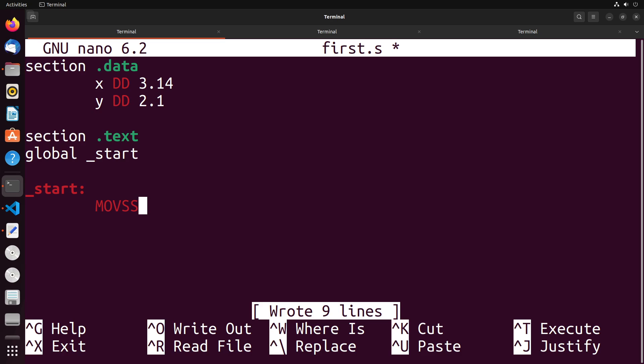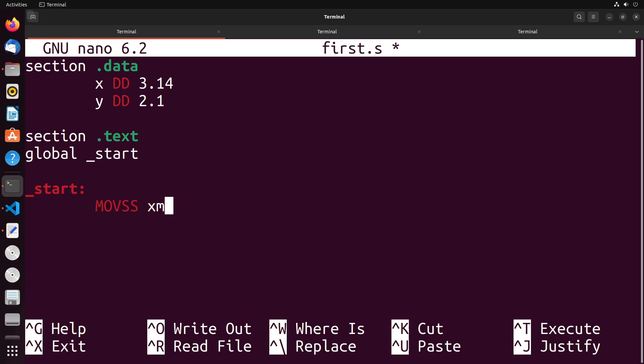Now, the next little trick here is that rather than using registers like EAX, EBX, these typical 32 bit registers, we actually use special registers called the XMM registers. We have the registers zero through to 15.